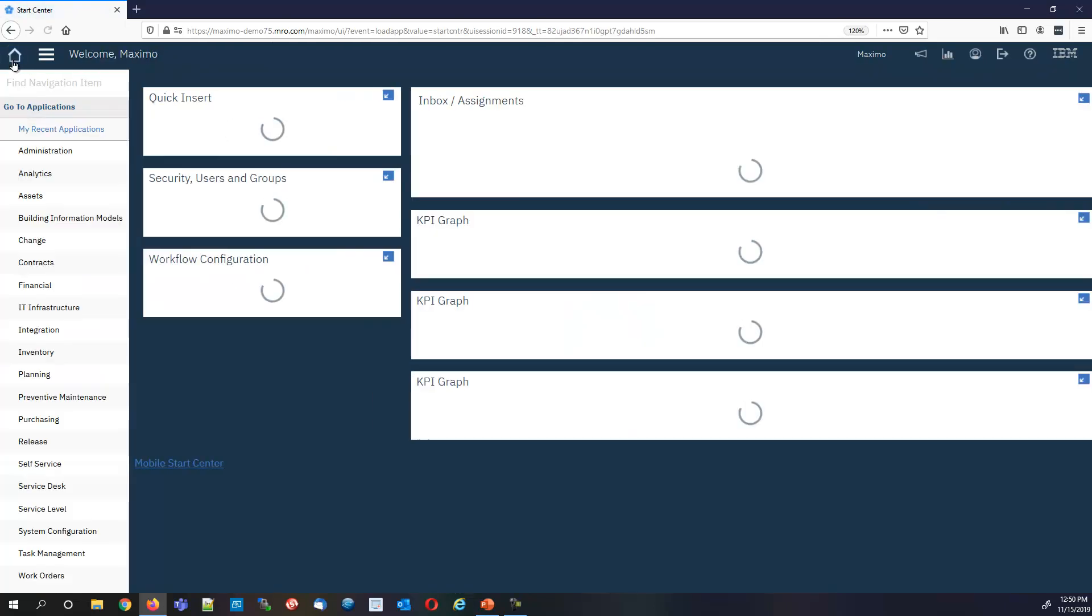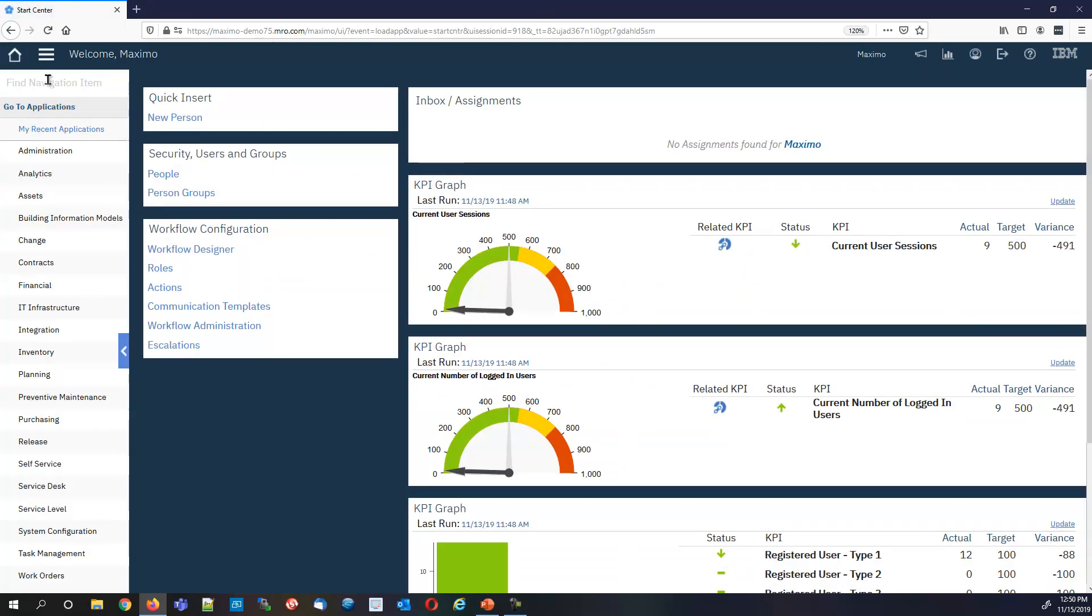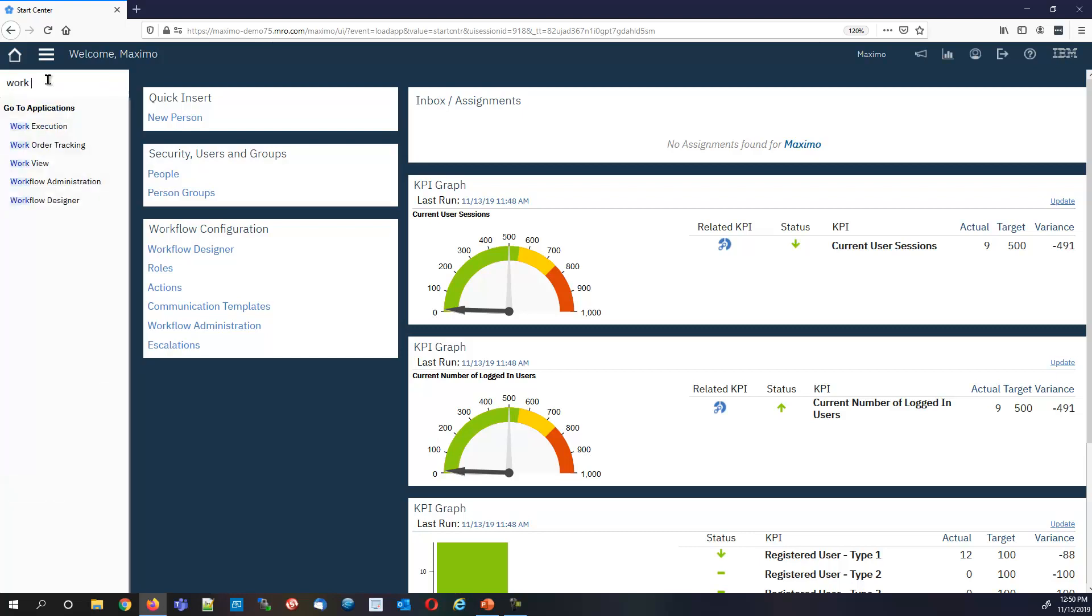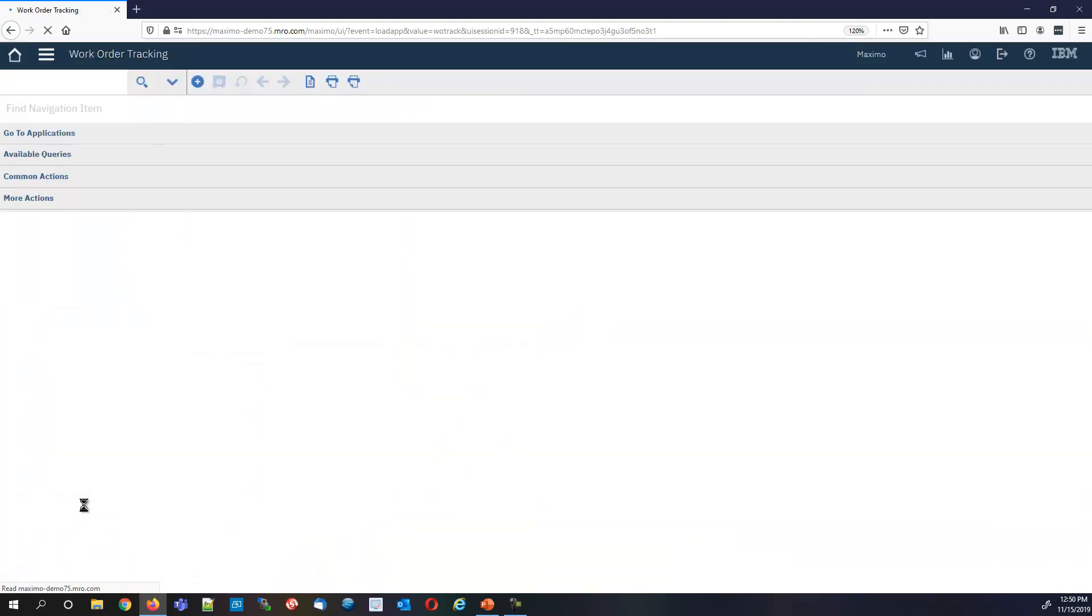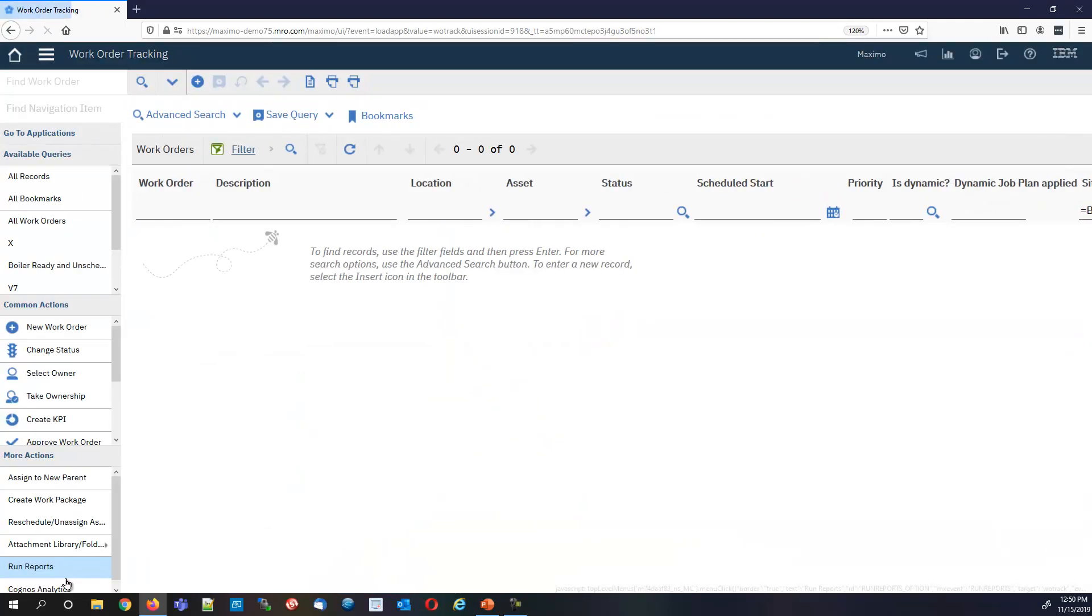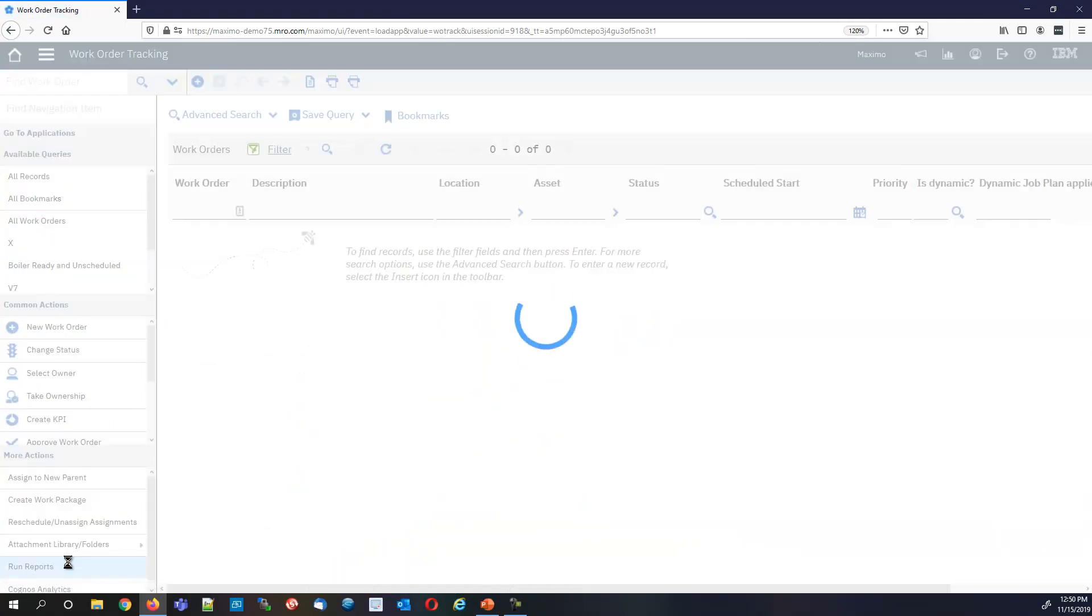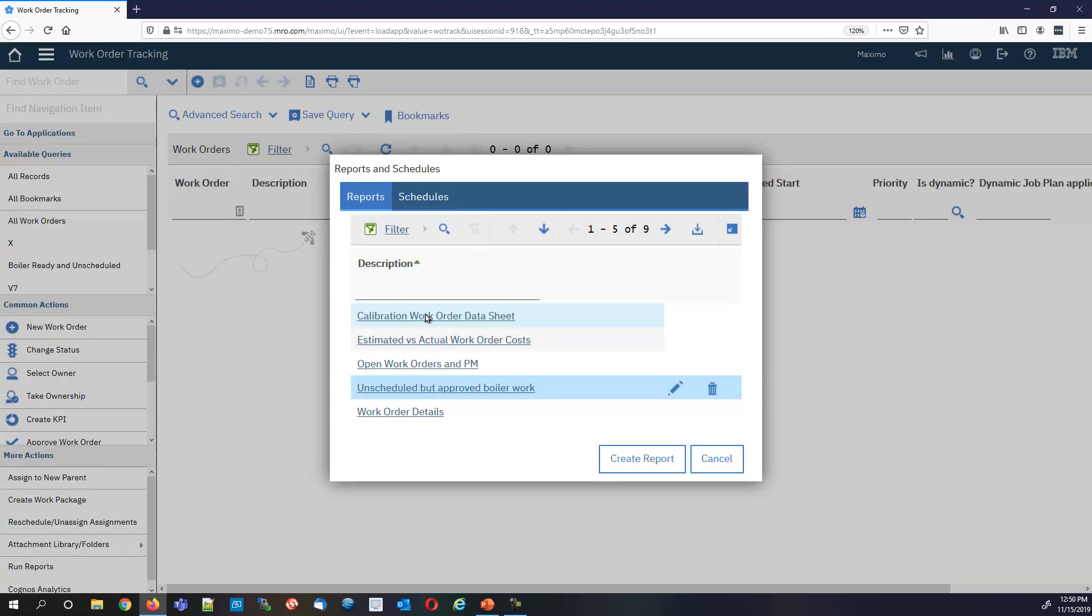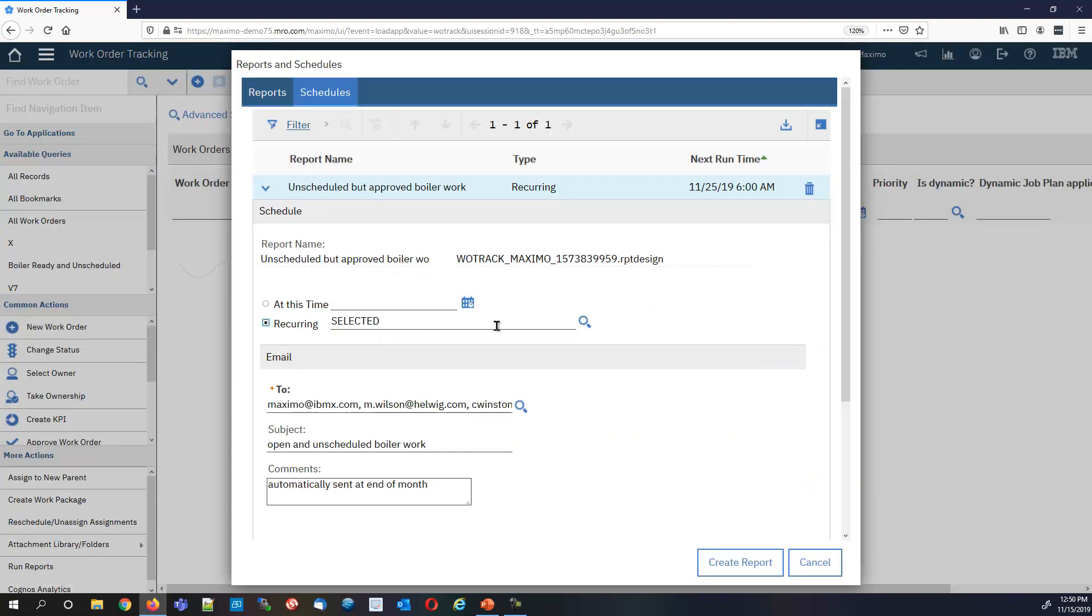I can walk away from it and come back to it. I go to run reports and look at the schedules tab. And there it is.